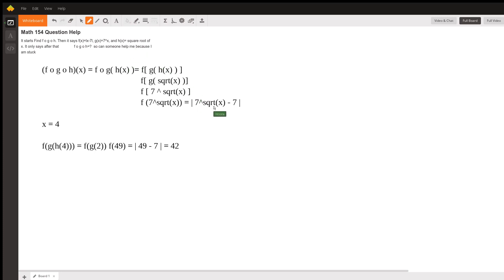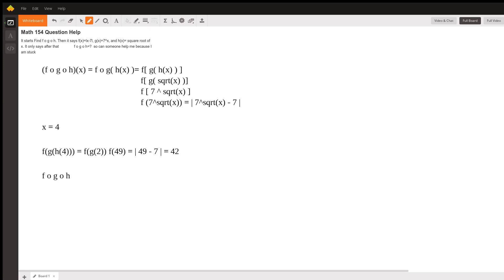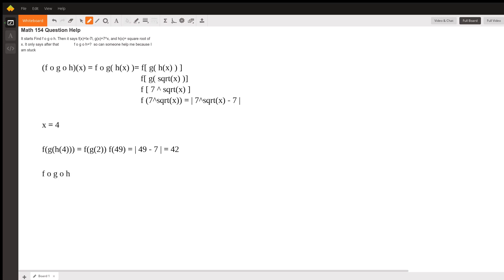Now, to see if we got it right, let's just plug x equals 4 into our answer. So our answer is that f of g of h was equal to the absolute value of 7 raised to the plug-in 4. So the square root of 4 is 2, and then minus 7. And so this is the absolute value of 49 minus 7, which equals the absolute value of 42, which is 42.